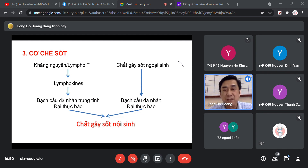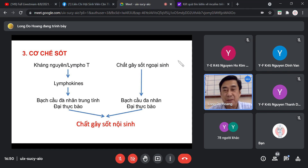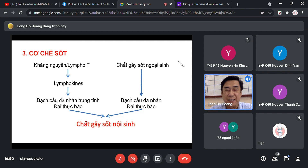Ví dụ như nhiễm SARS-CoV-2, bạch cầu huy động toàn lực dù biết đánh với nó không đơn giản, bạch cầu đem ra chiến đấu rầm rộ, bạch cầu đánh rồi cũng chết, chết dài dài thì phóng chất gây sốt nội sinh ra dài dài, sốt diễn ra rất dữ dội.